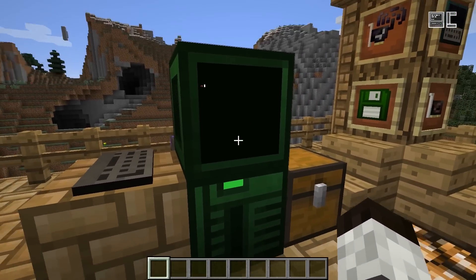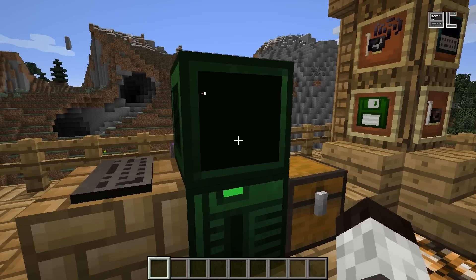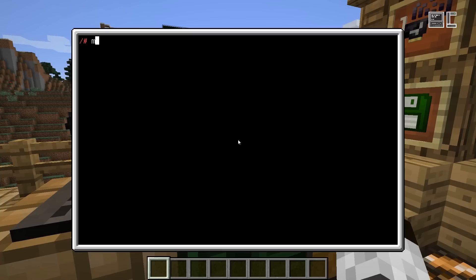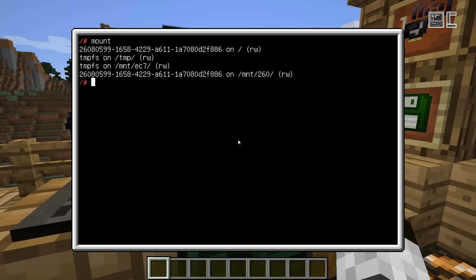We now have a running computer from the last episode and we have our disk in it. If we run the program from last time again, we will see that it's still mounted as a read-write root directory. So what we could do first, so these numbers don't fly around all the time, is you can change the labels of your disks.